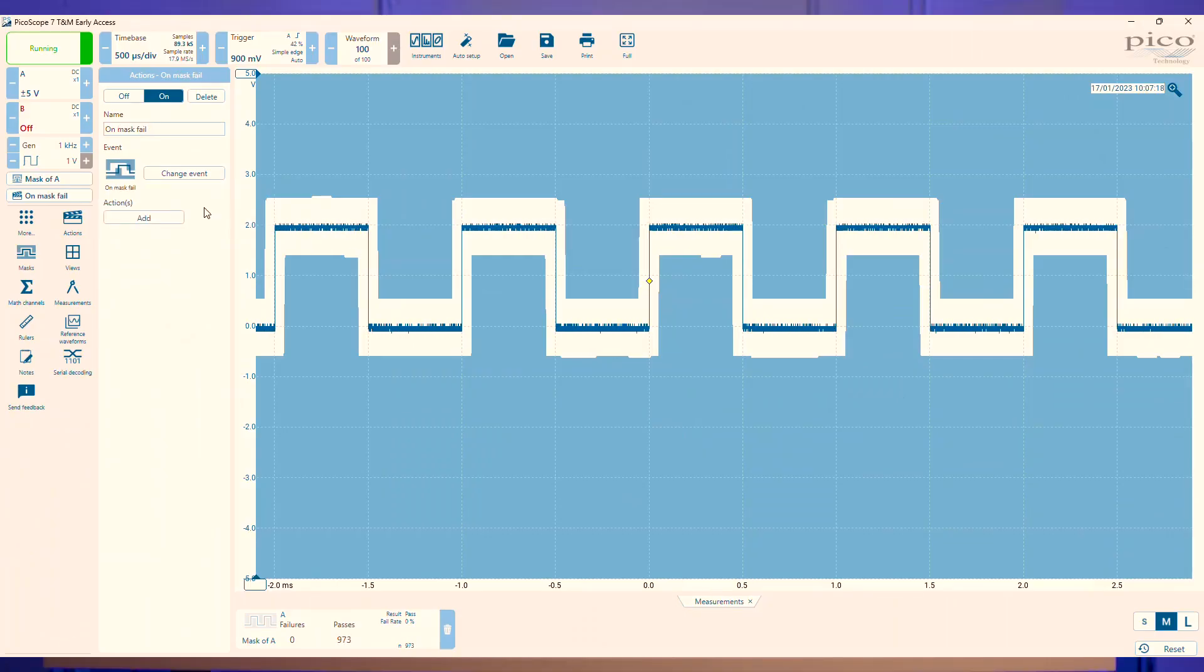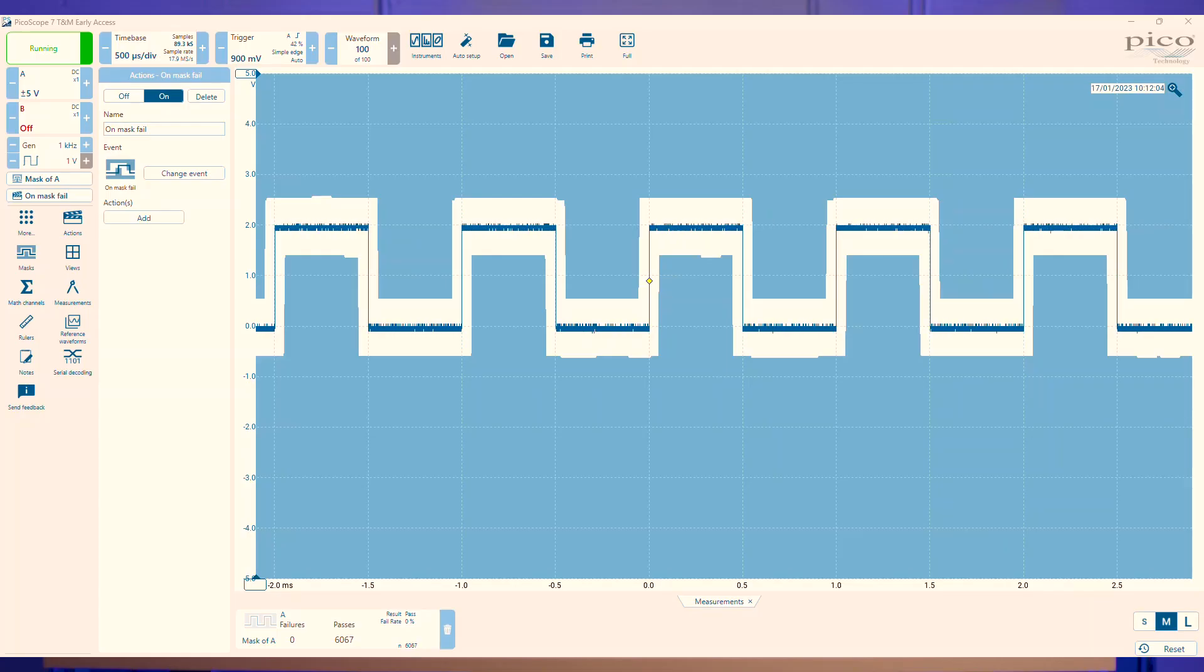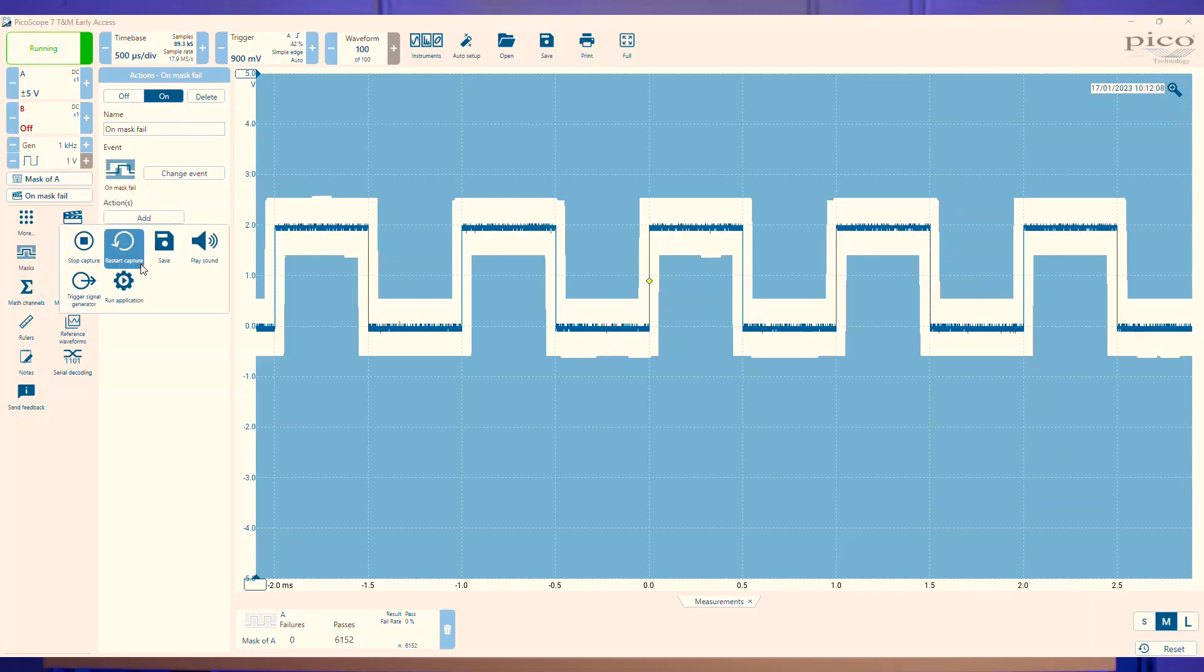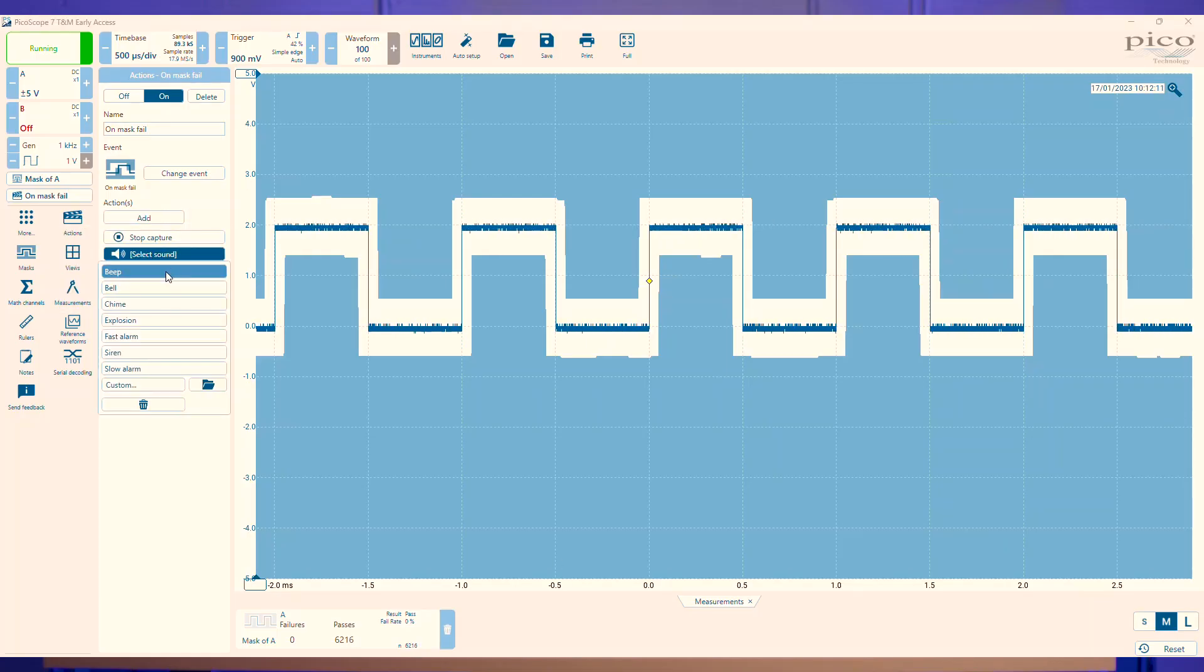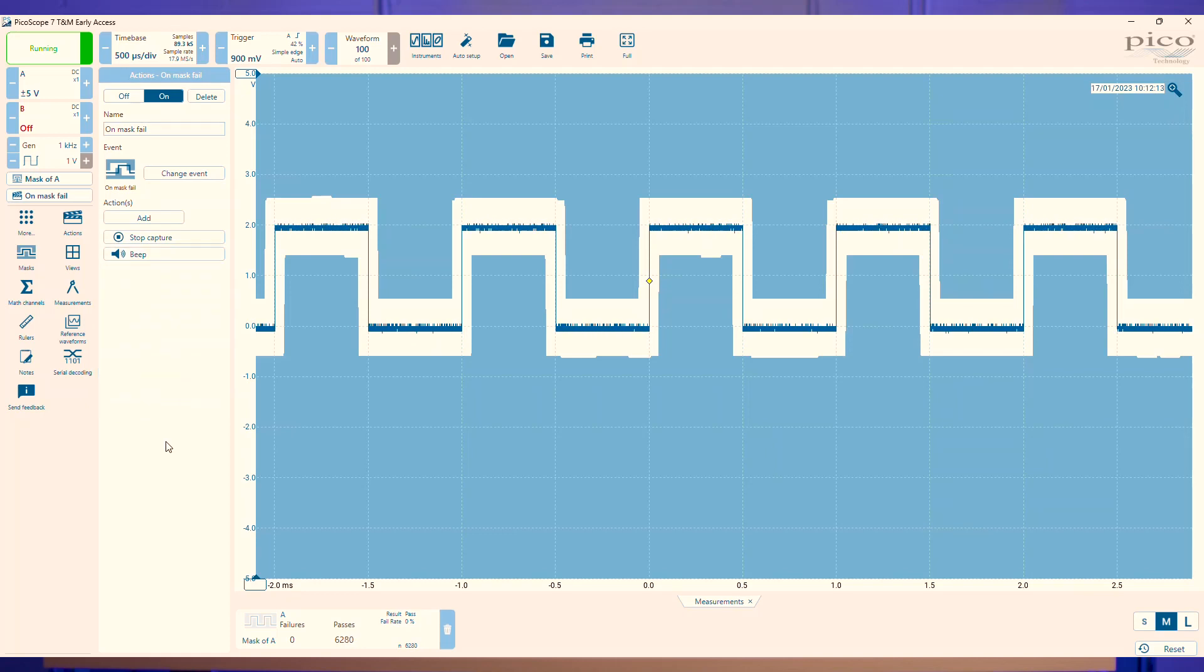Once you have your event selected, there's a multitude of different ways you can process the data with the actions. You can stop your capture and produce a beep or chime to let you know something has stopped working or something's happened with your signal.